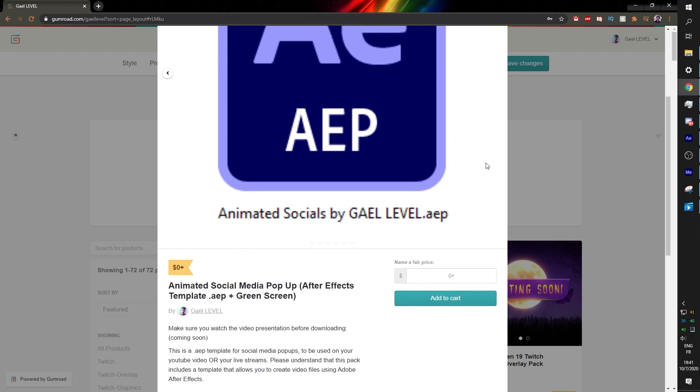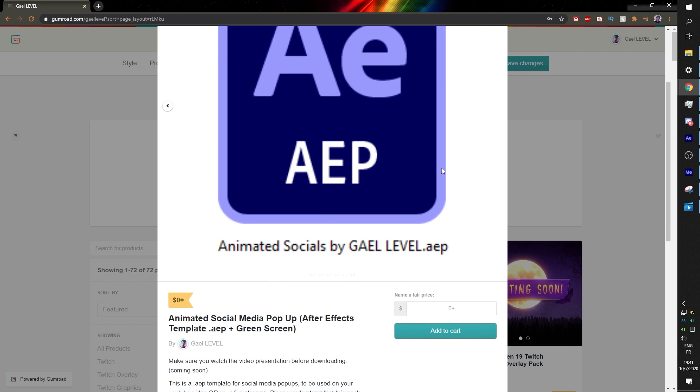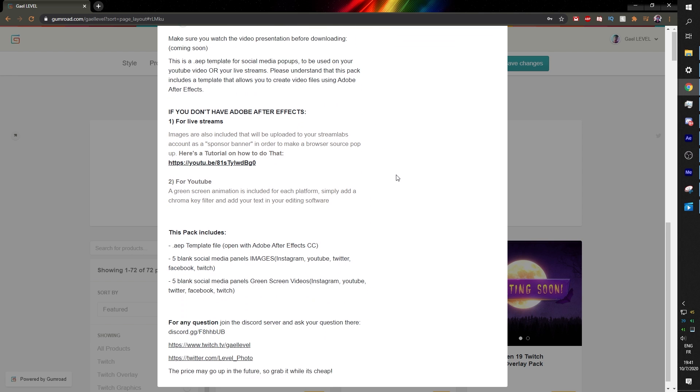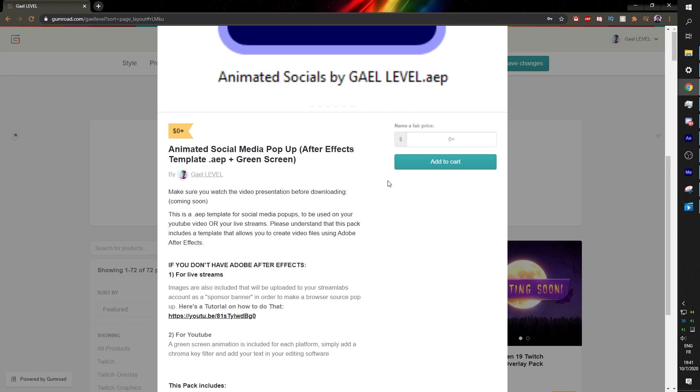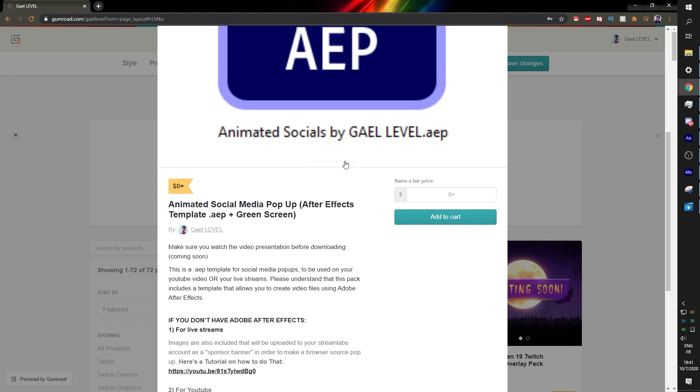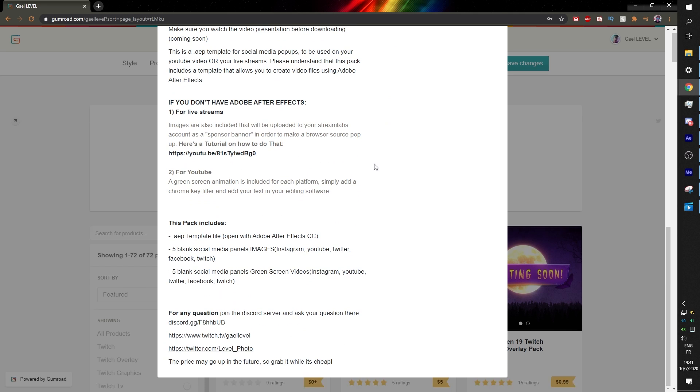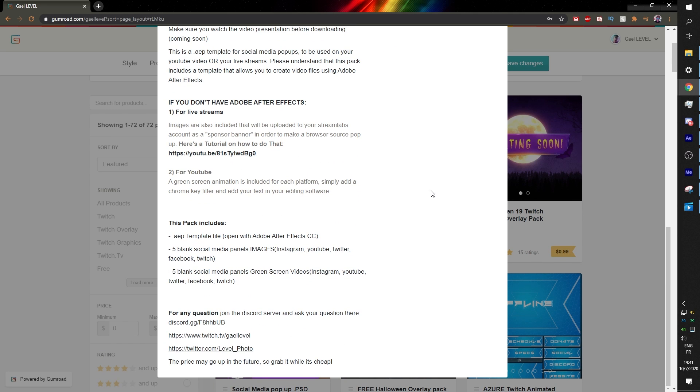Right now it is free for now. So get it while it's free. I can't promise that it'll stay free forever.